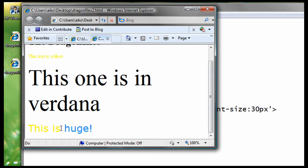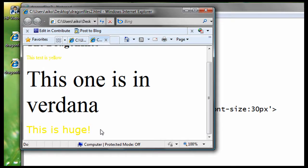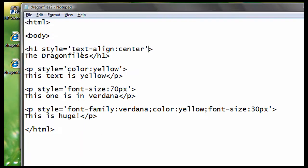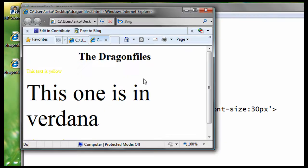Now, for alignment, we just need the style text align. And it looks like this. Style equals open quote text hyphen align colon center close quote. For now, we'll put that on the heading. So, let's save it and see what we have so far. Remember, you can also use left or right for the style text align.